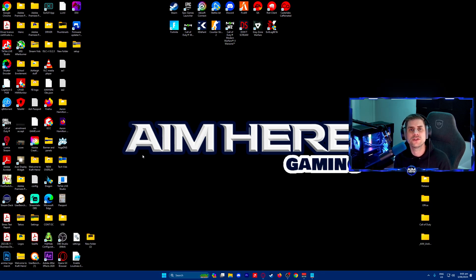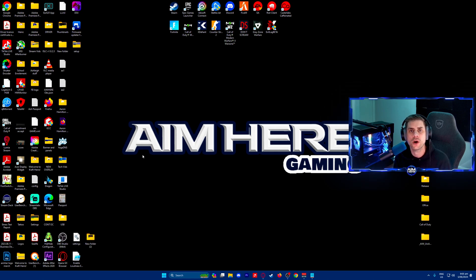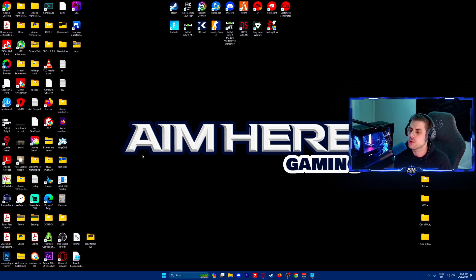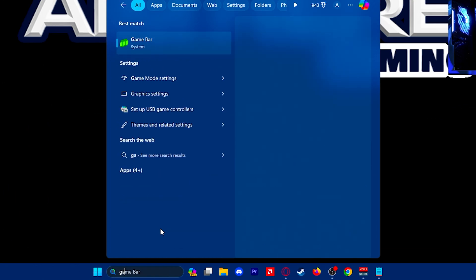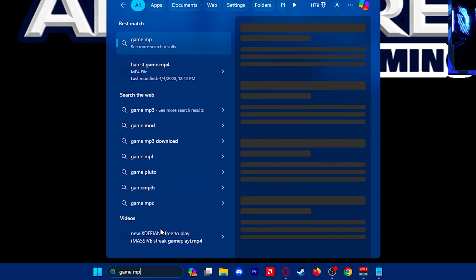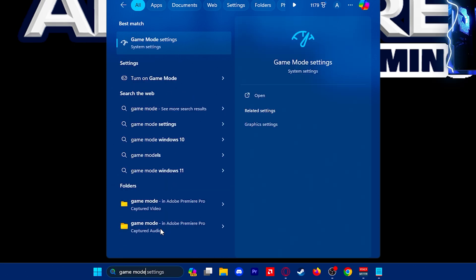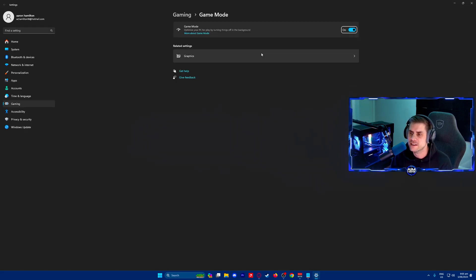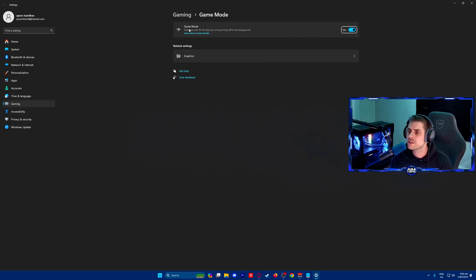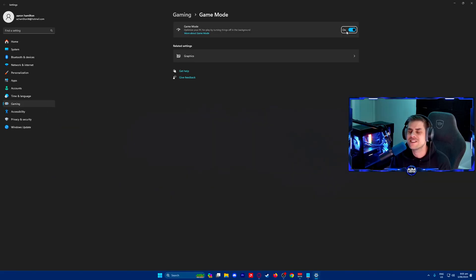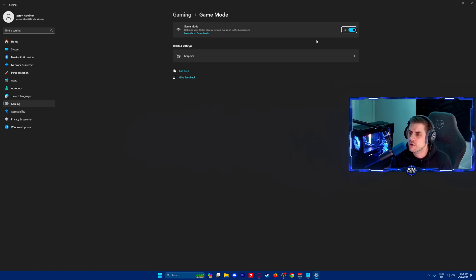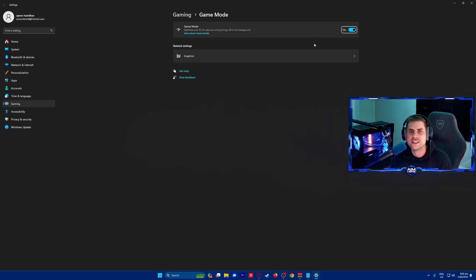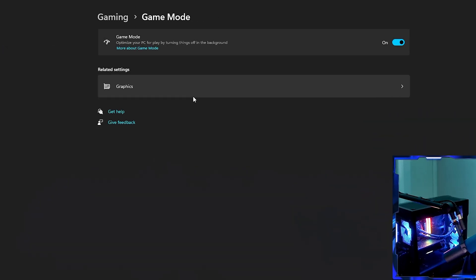First, we're going to change some settings inside Windows to optimize for Call of Duty Warzone Season 4. Search for game mode and click on game mode settings. Make sure game mode is turned on. This has changed slightly on some seasons - sometimes it's better off - but currently for Season 4 it's best to have game mode turned on.